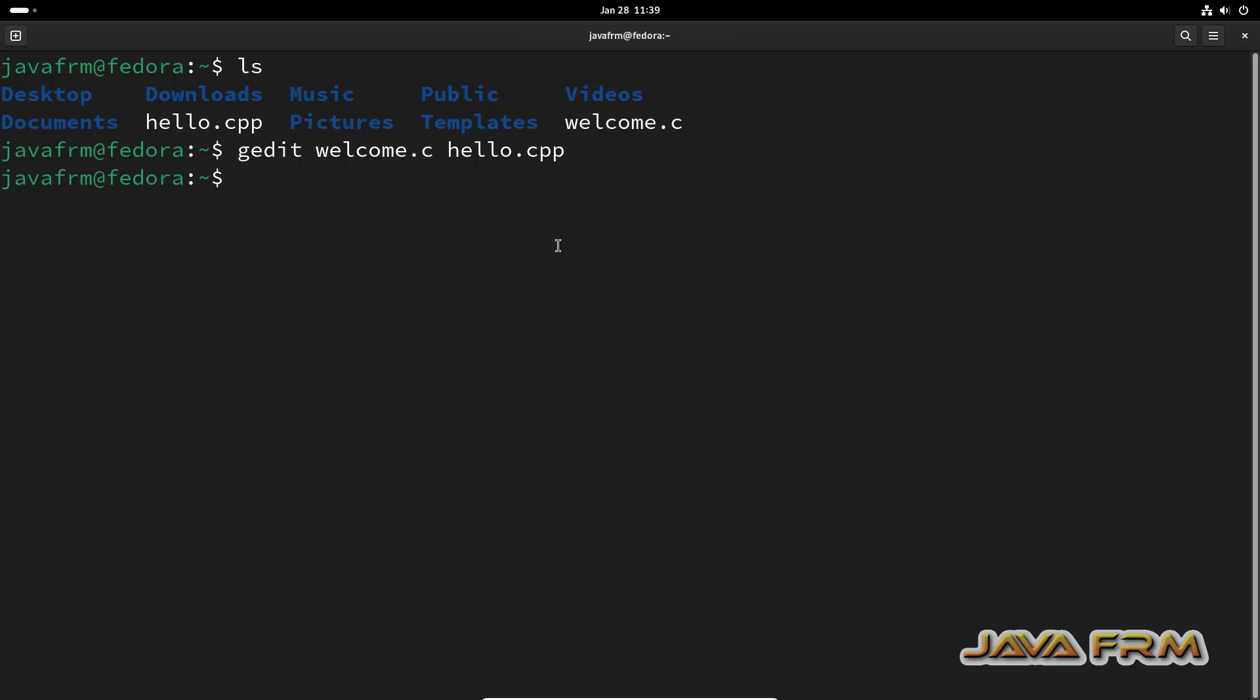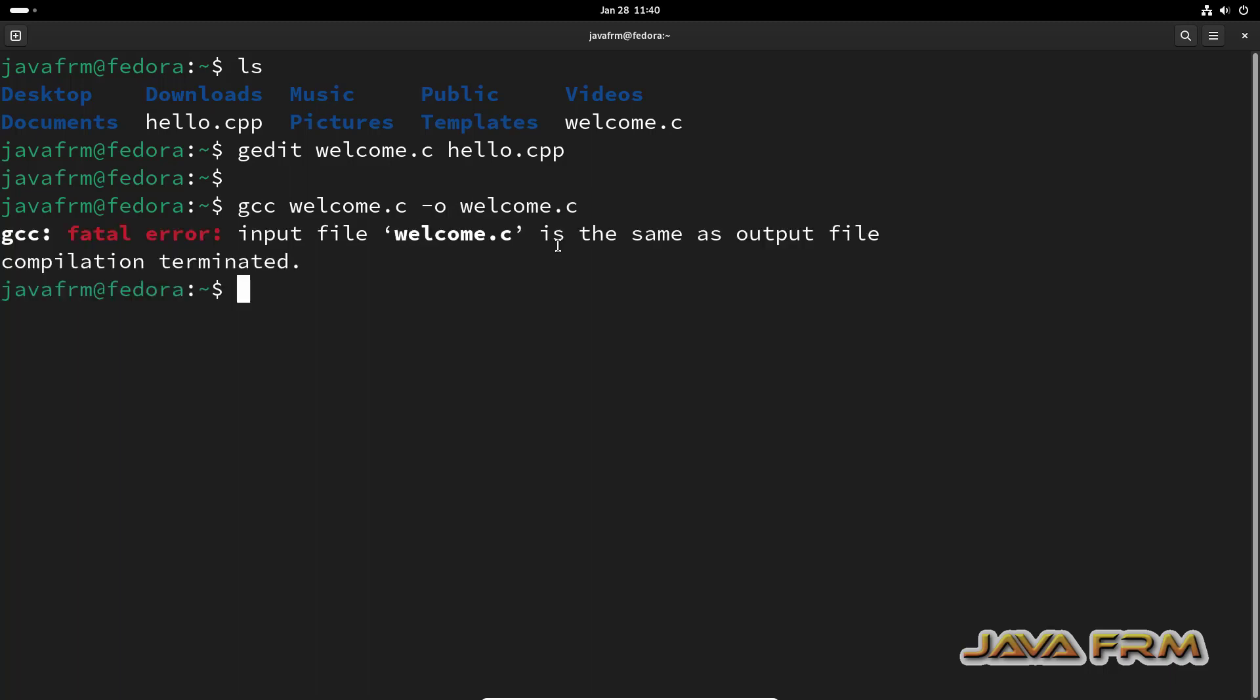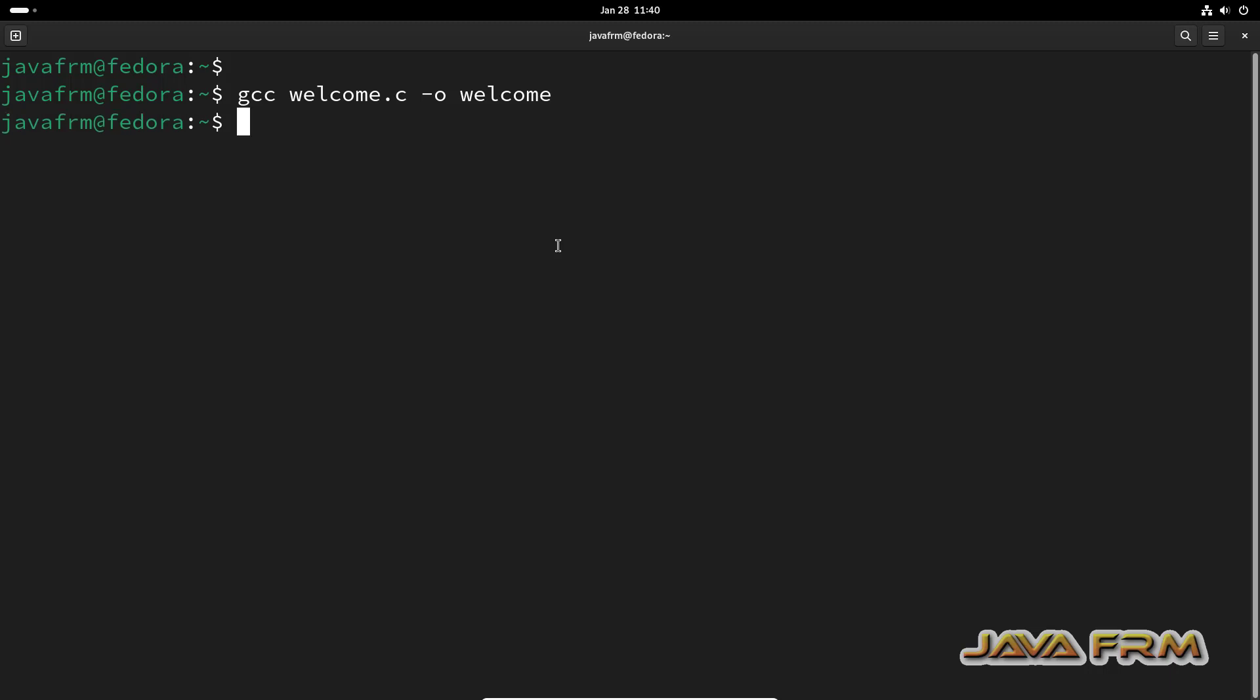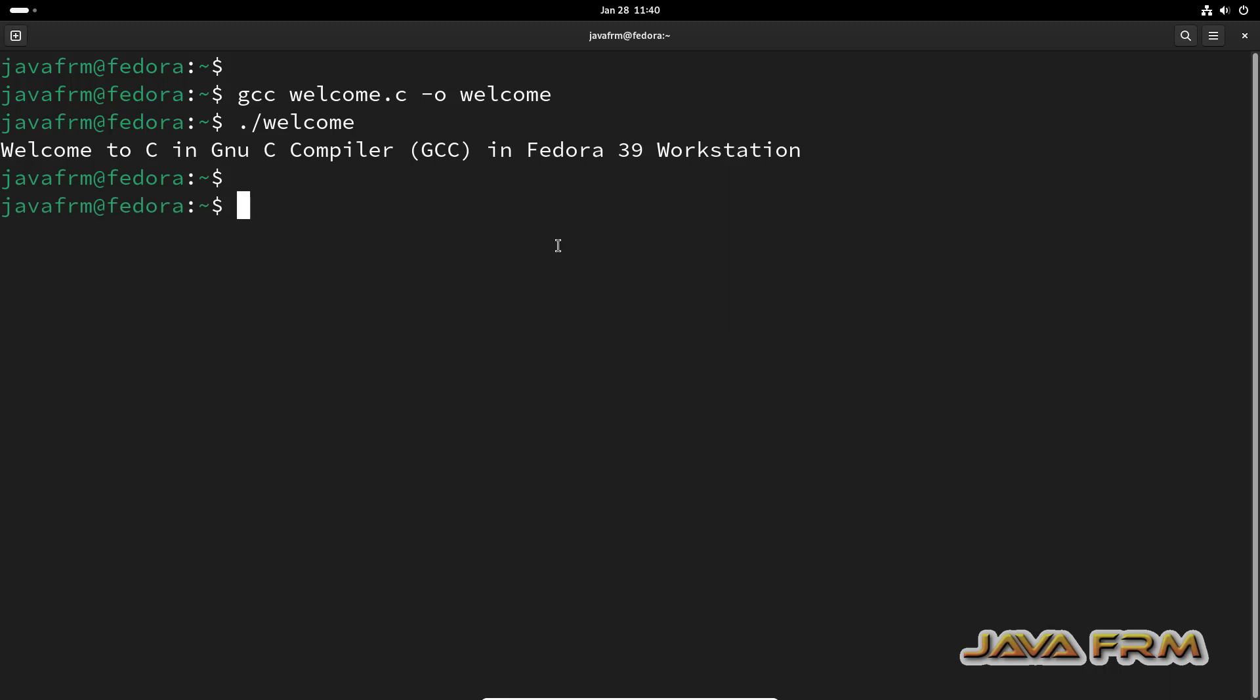First I am going to show you how to compile the C program. GCC welcome.c -o welcome. Yes. The output file will be created. ./welcome. Yes, I am able to compile and run the C program.